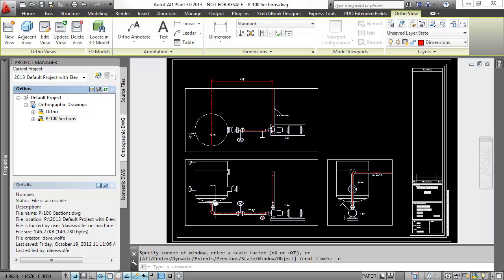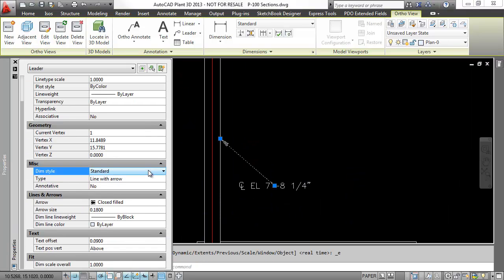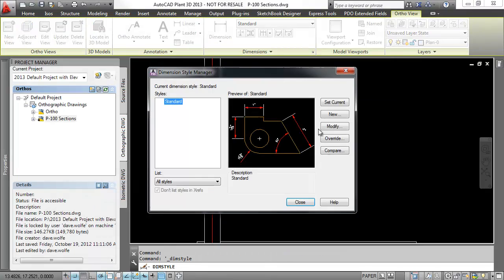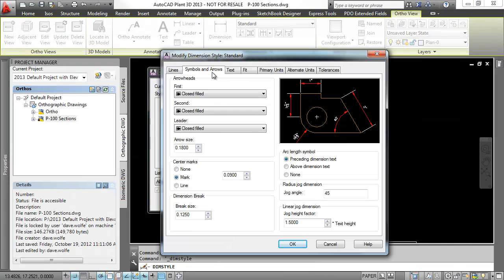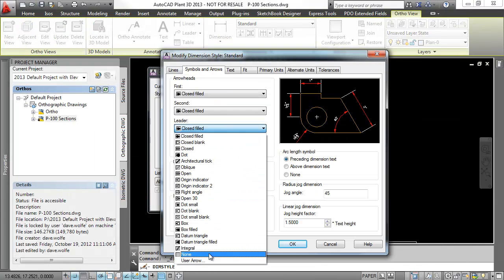Notice that the leaders are controlled by the dimension style. If there's a setting you need to tweak, change the dimension style or the properties on the leader itself.